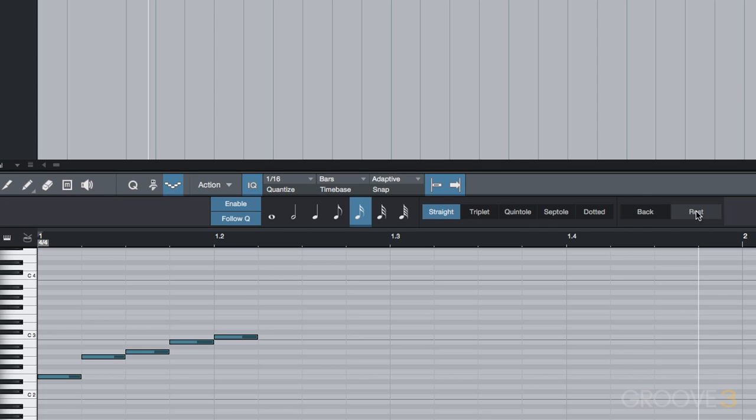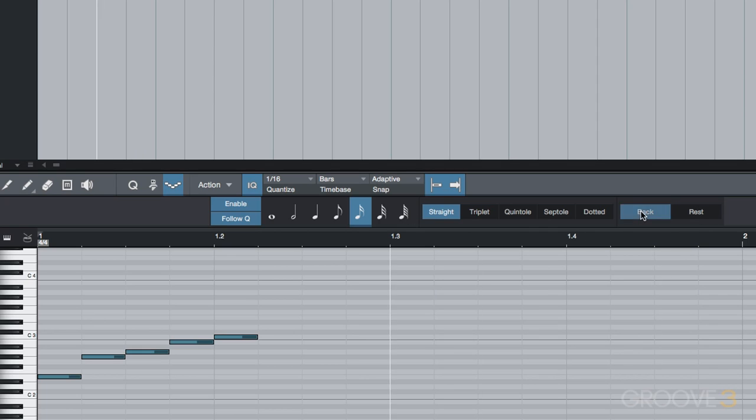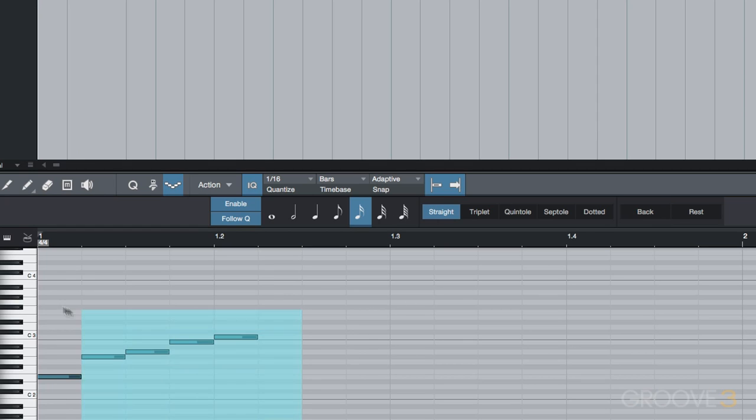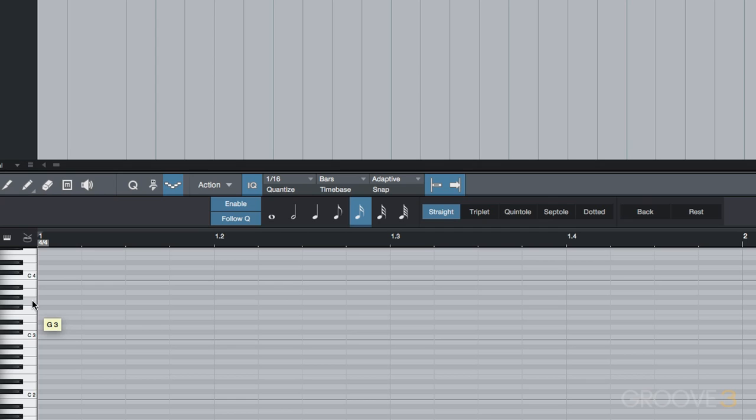The back button moves us back one step at a time, so we can record stacked notes if we didn't do that at the outset. Let's have a look at step recording in action.